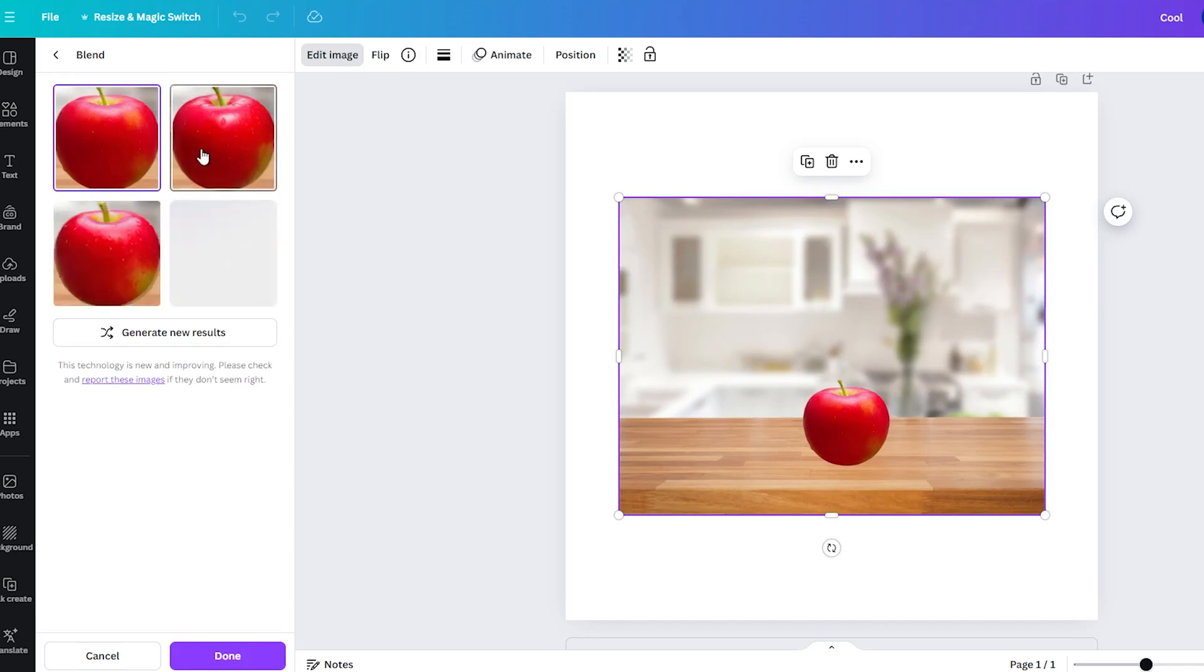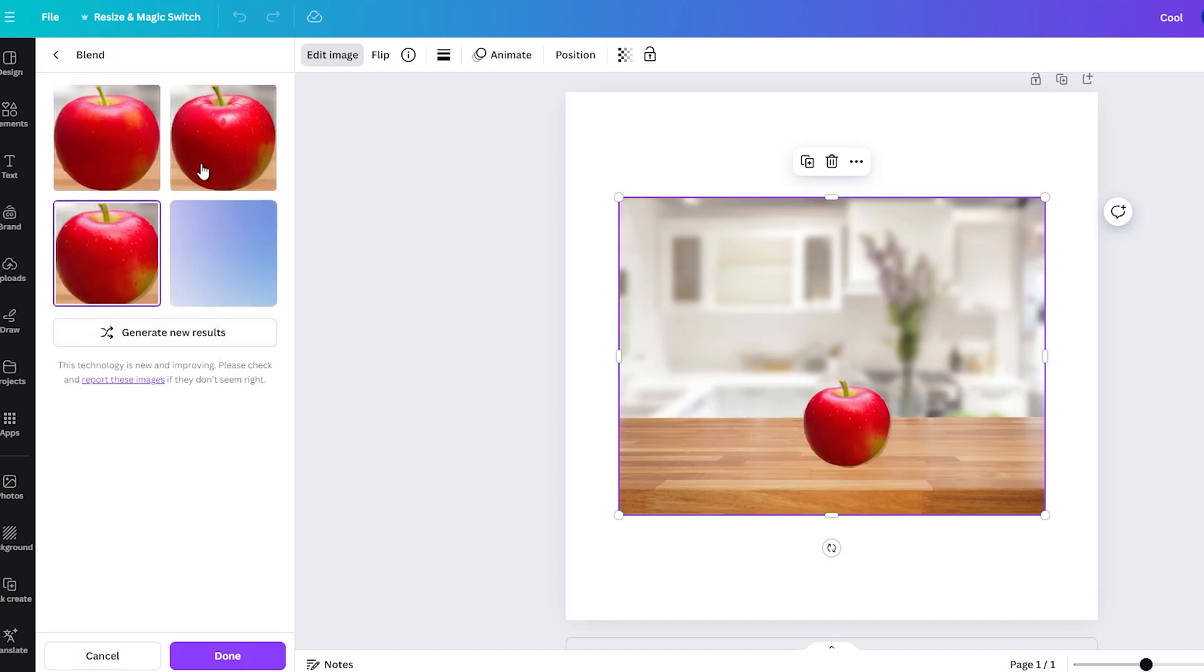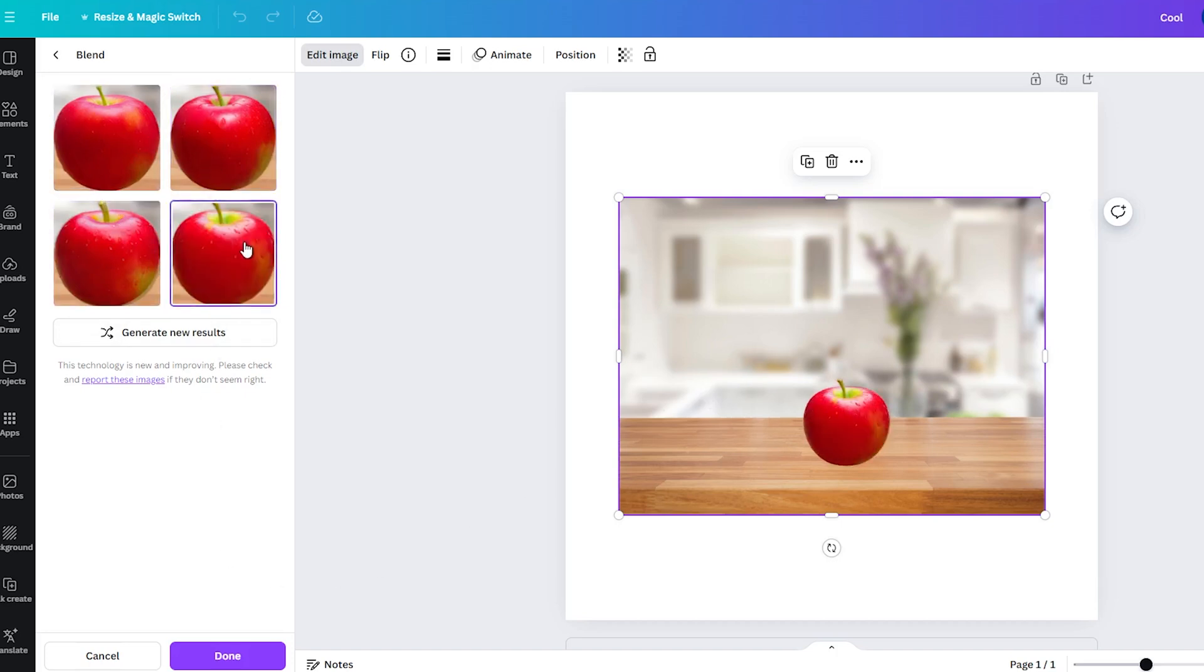Then, click Done button if you find the one result you want to use. And that's it. With one click, I have blended two images into one.